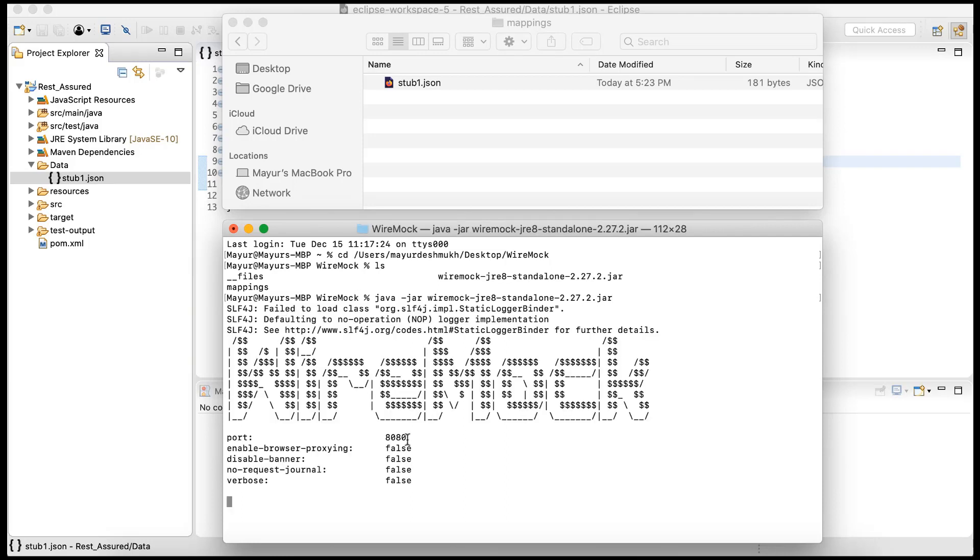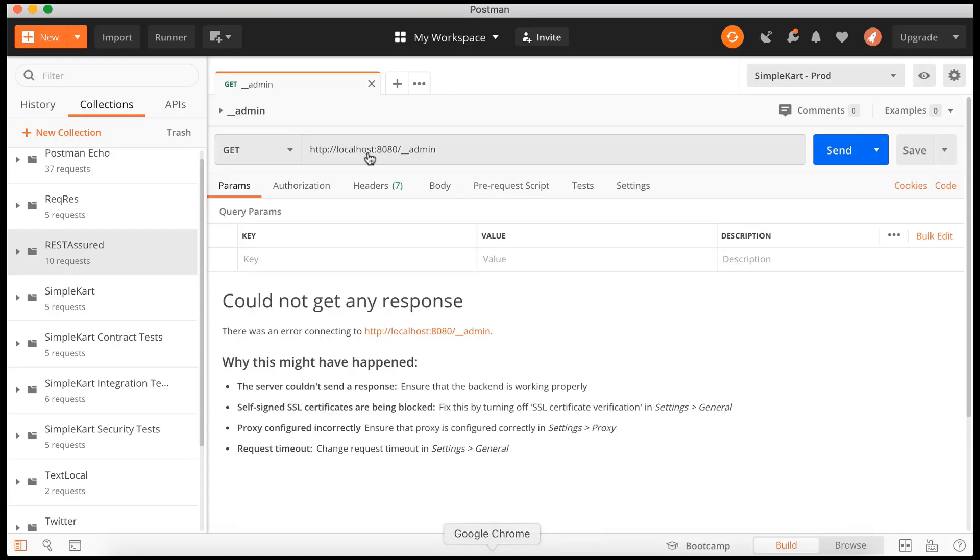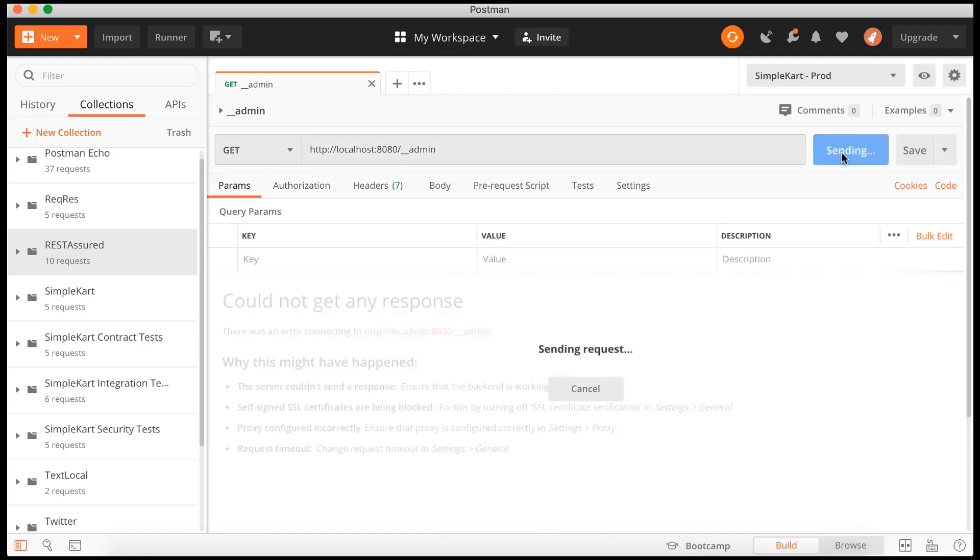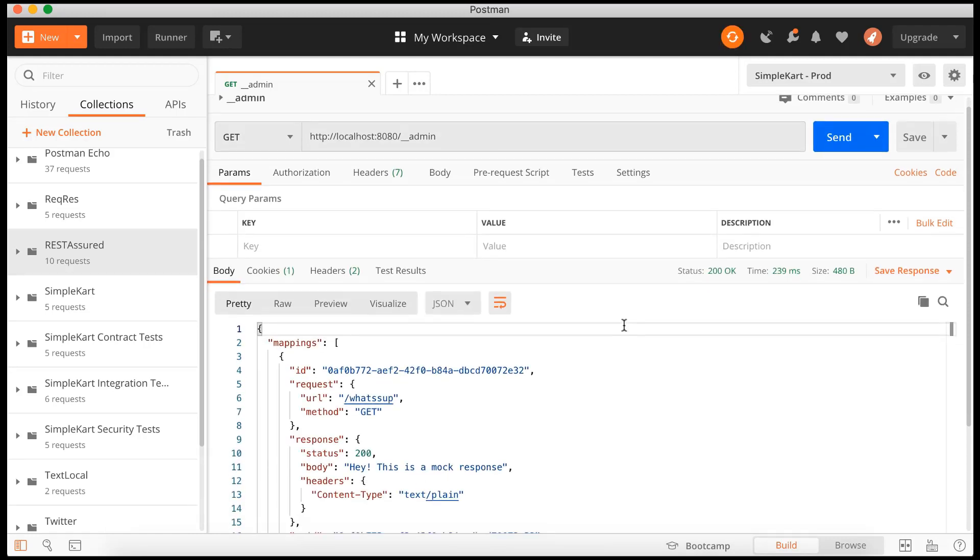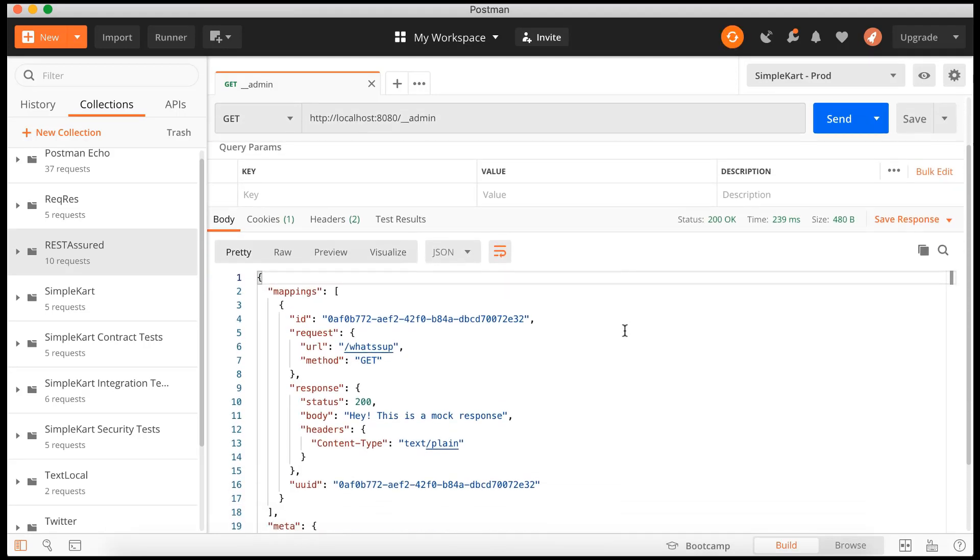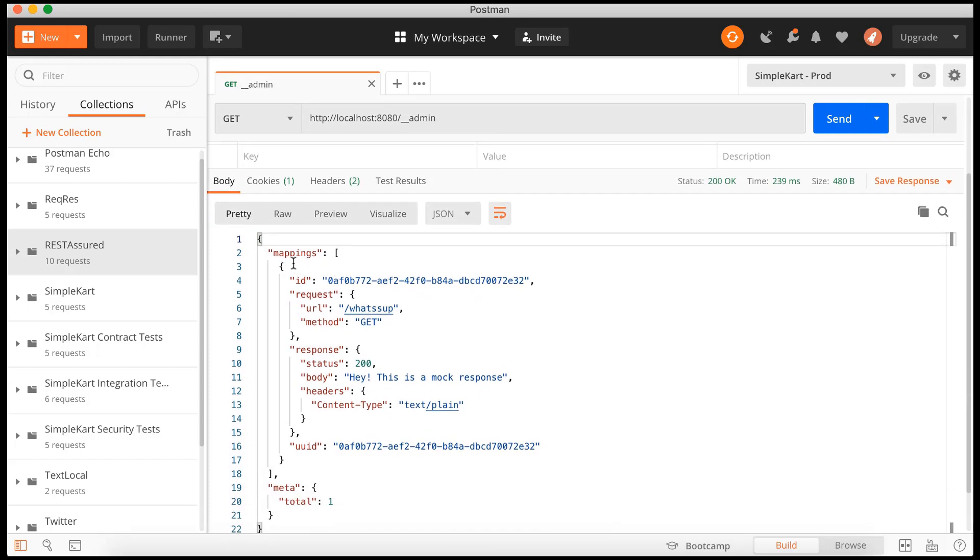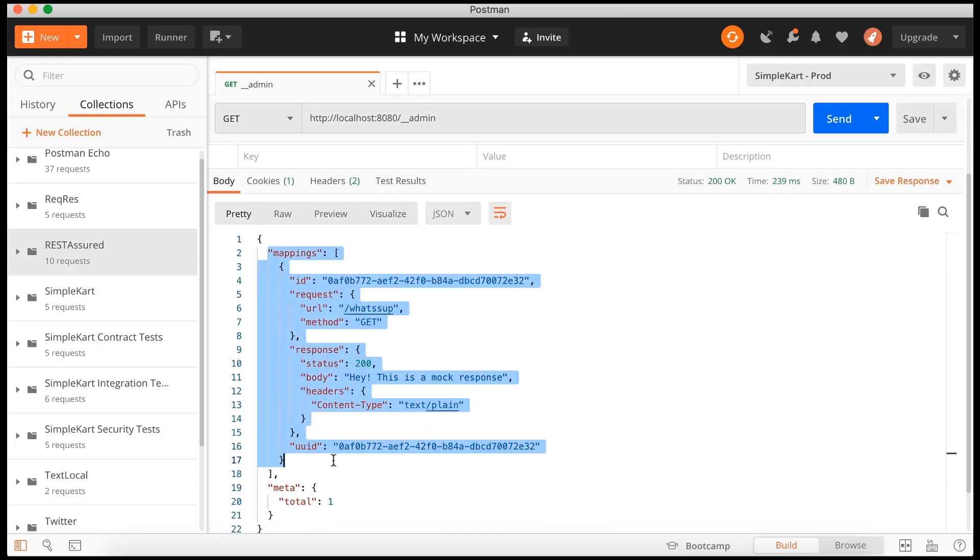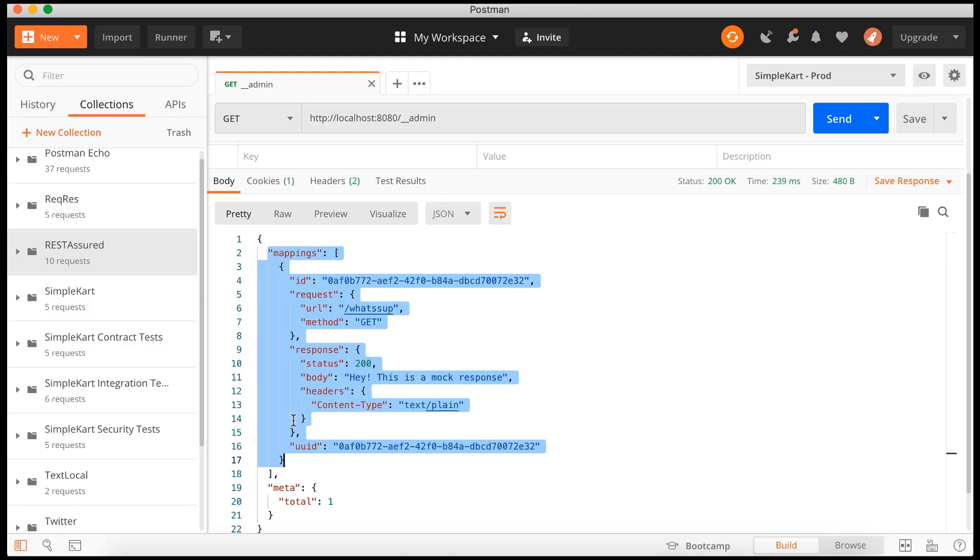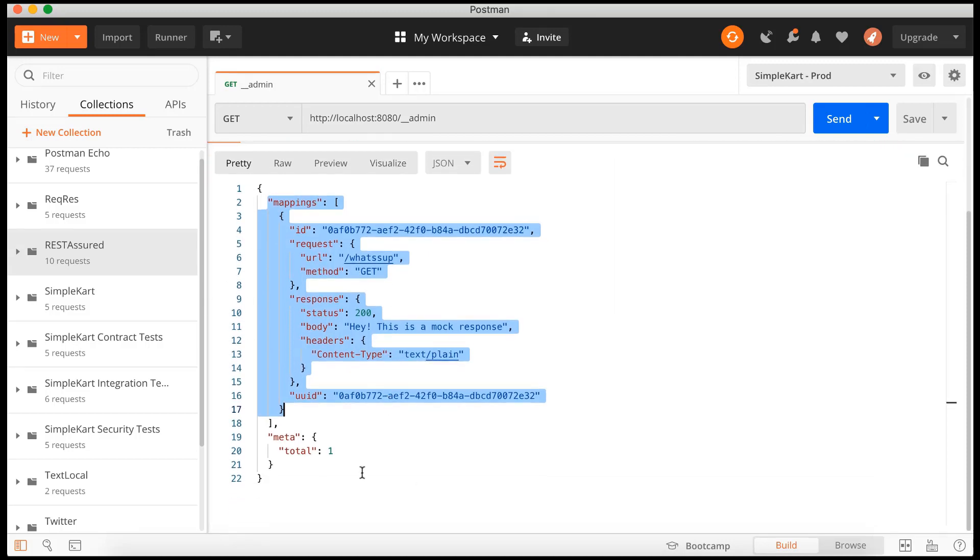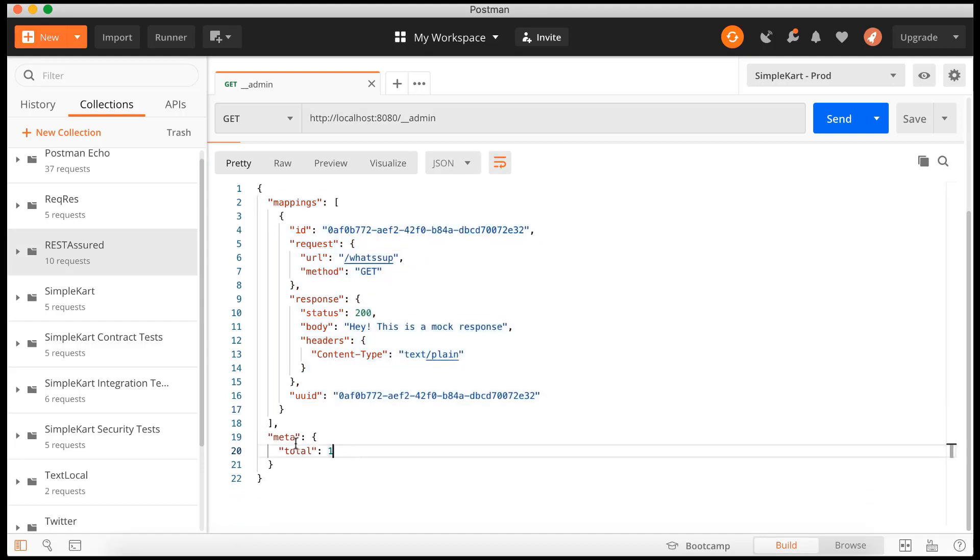Let's go to Postman and let's just hit this admin endpoint to check whether it's up and running. Yes, it's up and running. Now we can see we have a mapping that it is returning. In the previous session when we hit this admin endpoint, it was obviously giving 200, but it was not showing any mappings because there weren't any mappings. And it says meta total is one - that is saying we currently have one mapping in the mappings folder.